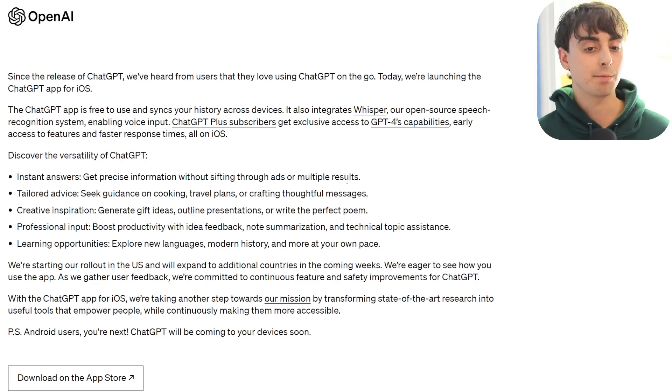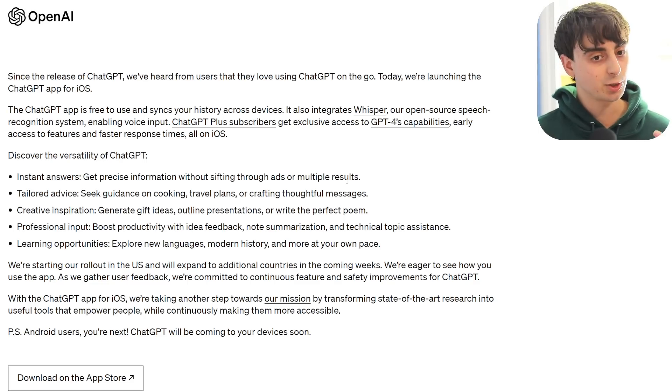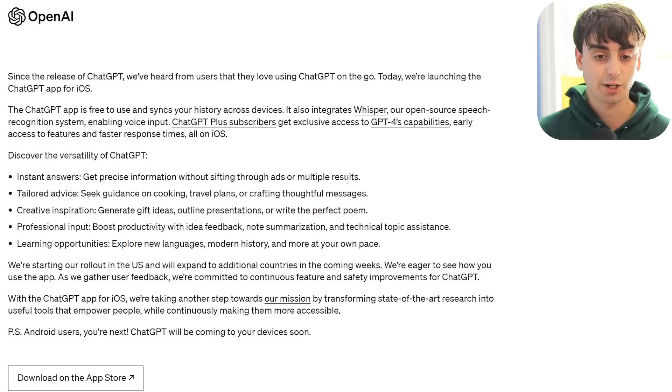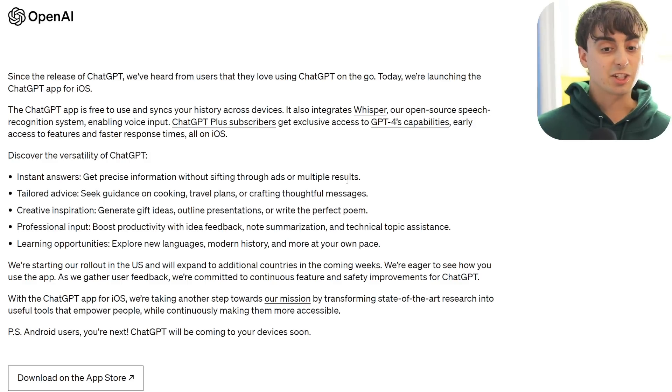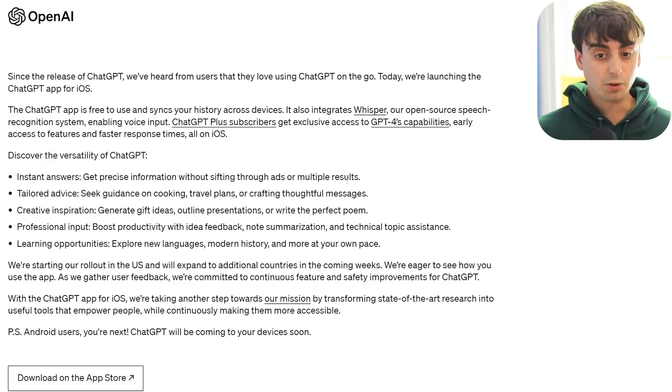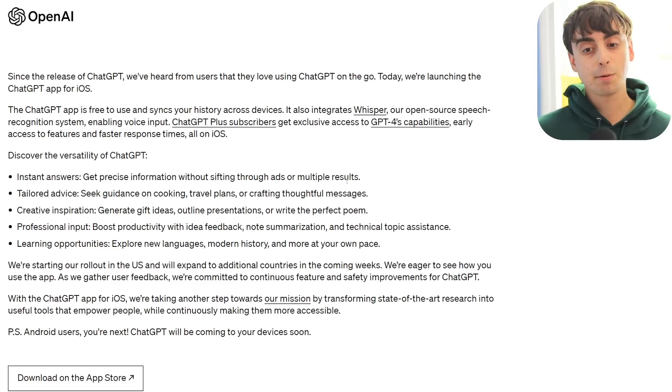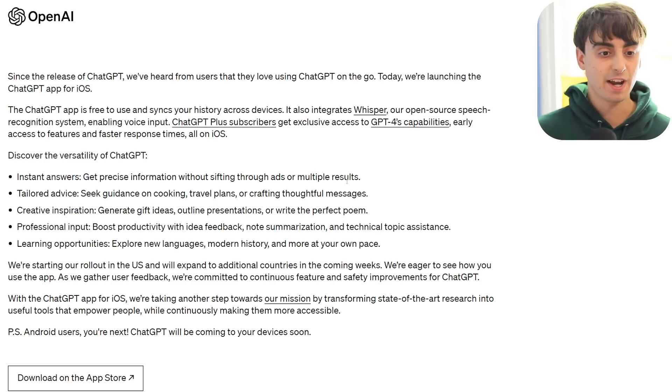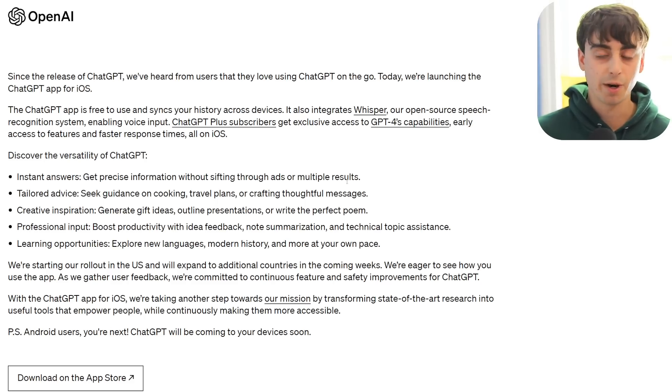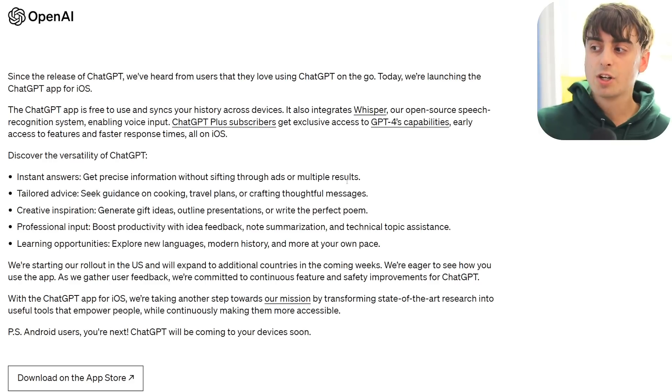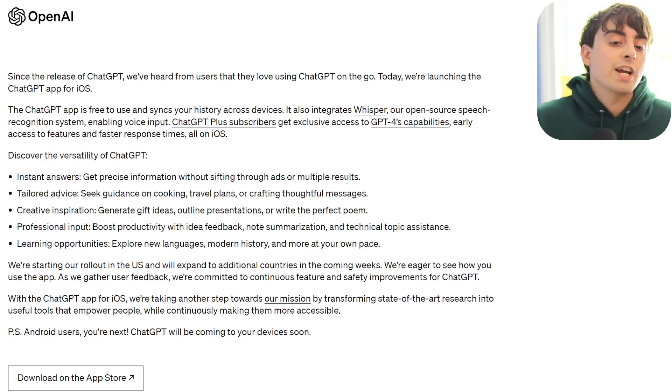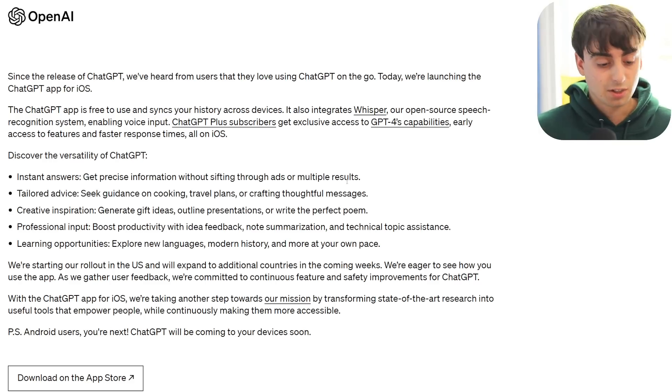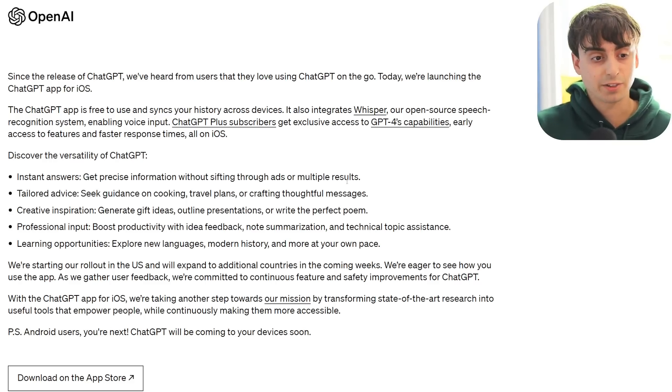ChatGPT Plus subscribers, which again is their $20 a month subscription service, get exclusive access to GPT-4's capabilities, which was already a thing, and also early access to features and faster response times all on iOS. So, the good news is that your ChatGPT Plus access does carry over to iOS.